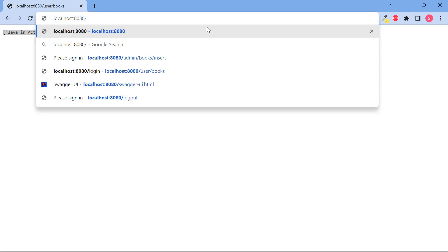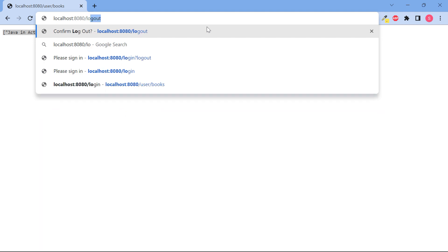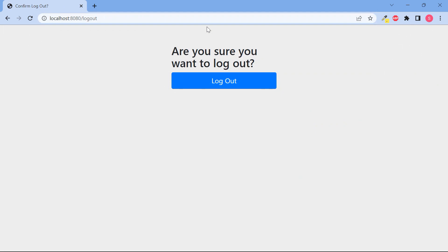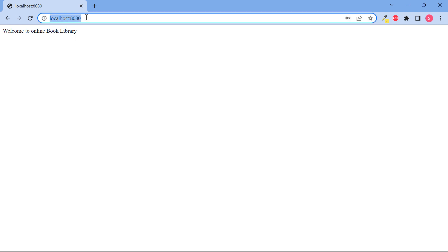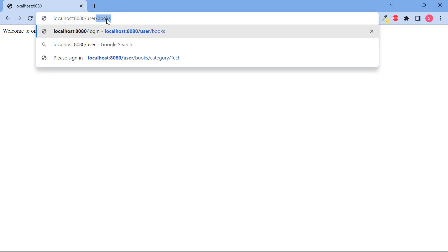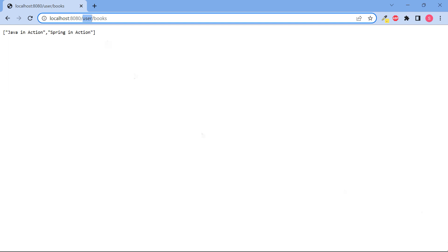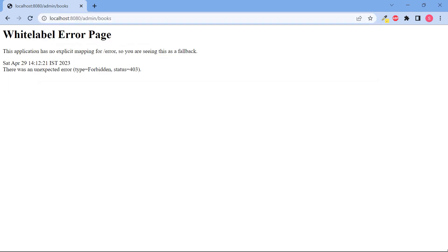Let us log out. In Spring Security, two pages are added automatically: a login page and a logout page. Clicking the logout button and then logging in with user credentials — shri and Sri123 — we get the output for slash user slash books because the user is authorized. But trying to access slash admin slash books gives a white label error page with status code 403 Forbidden, because the user is not authorized to access that endpoint.